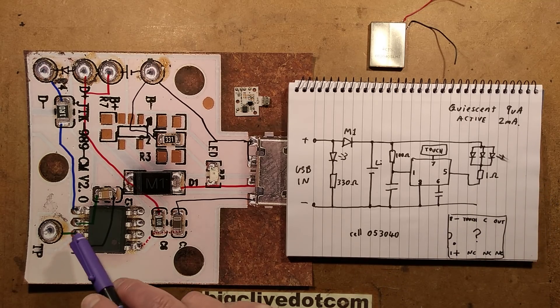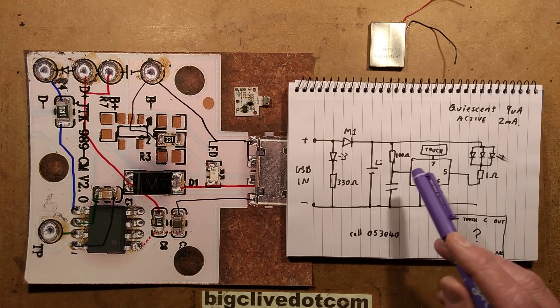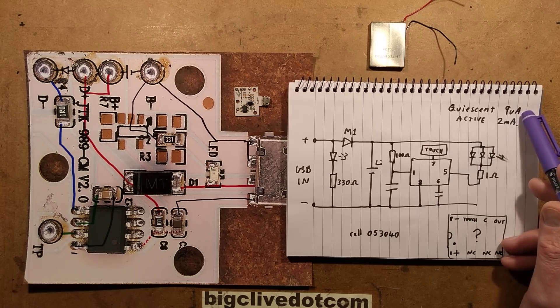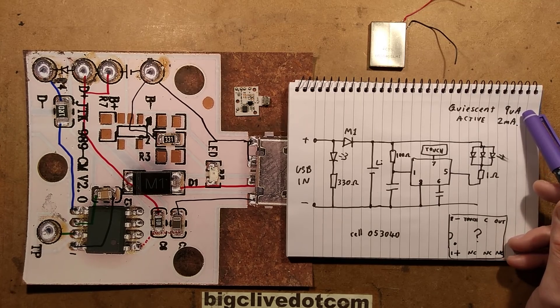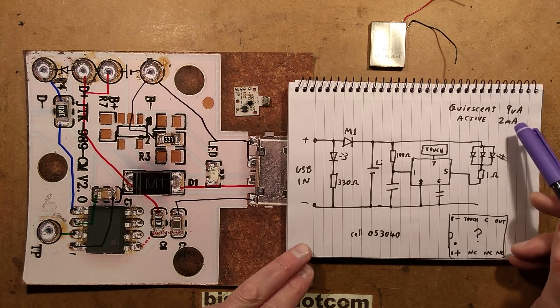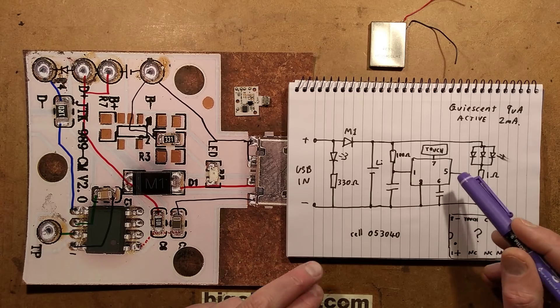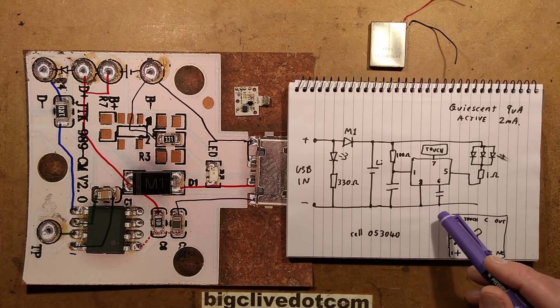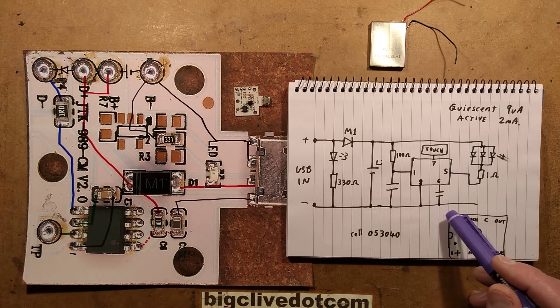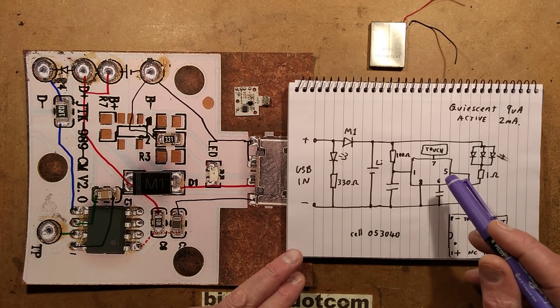The chip itself draws a very low current. The standby current is 9 microamps. The active current is 2 milliamps. I'm guessing the active current is probably driving the transistor, although having said that,